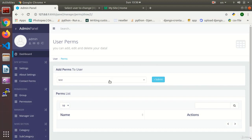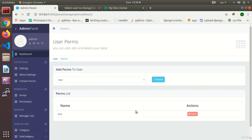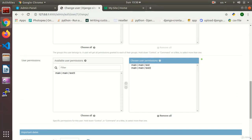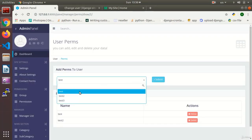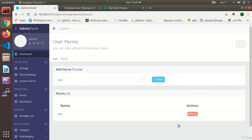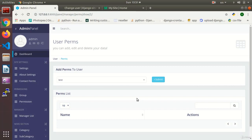Let's test it — I choose test and it has been added to the user. I choose test two, and now demo two has both test one and test two added. I add test again and there is no error — just as with groups or permissions, adding a duplicate causes no error. We can now add and remove permissions for users.